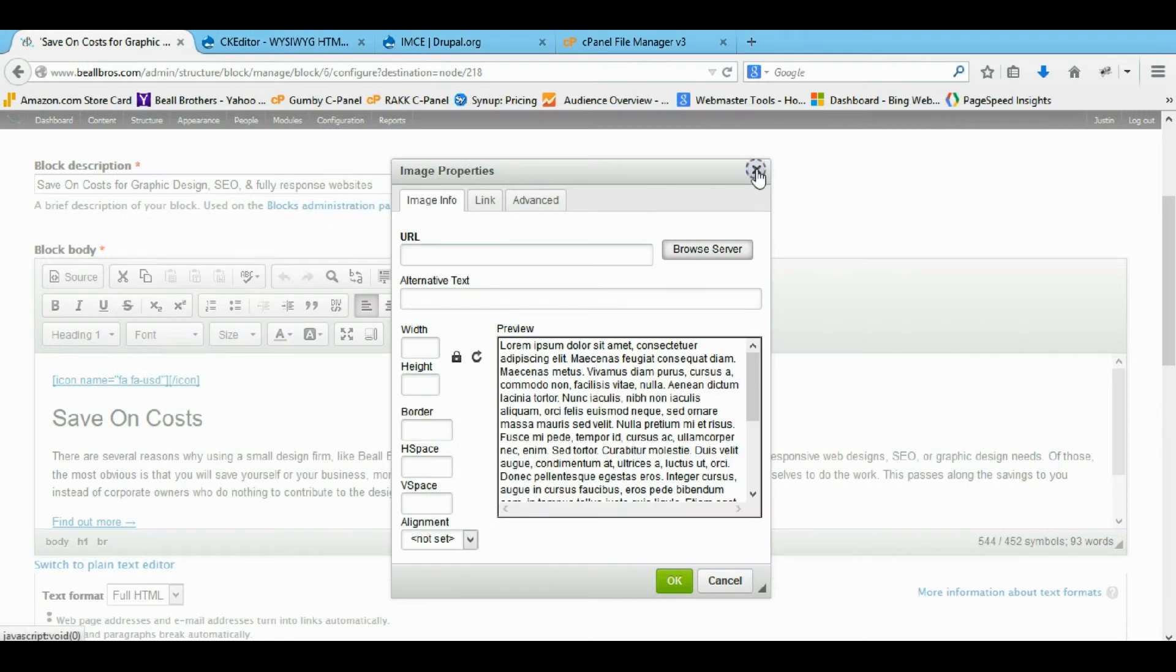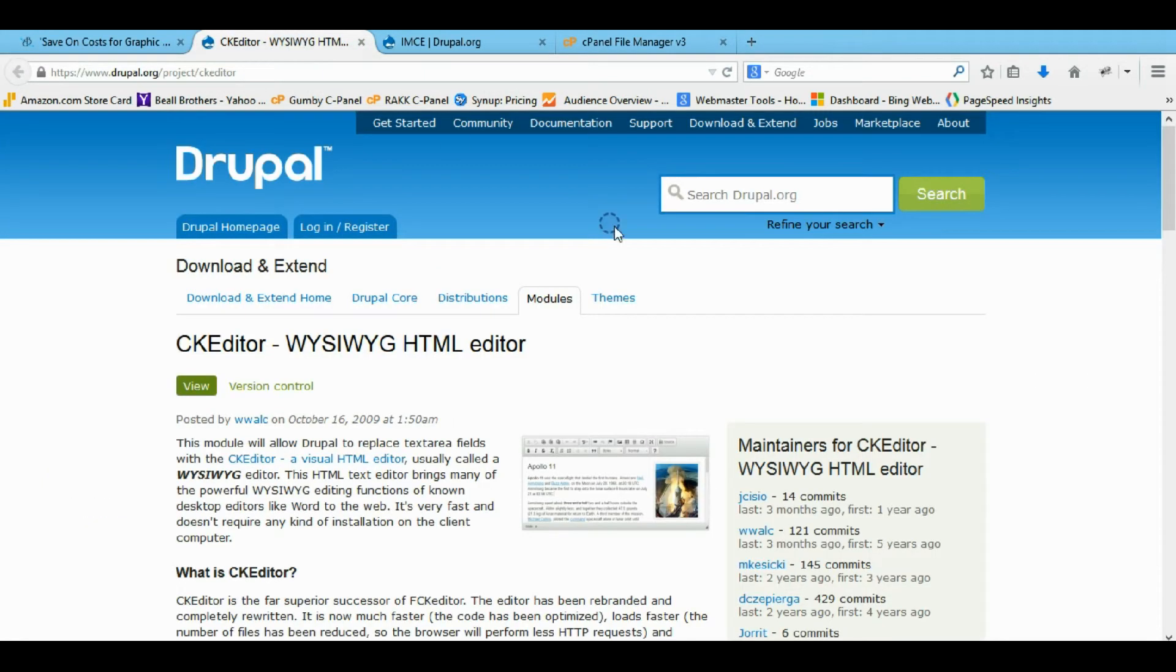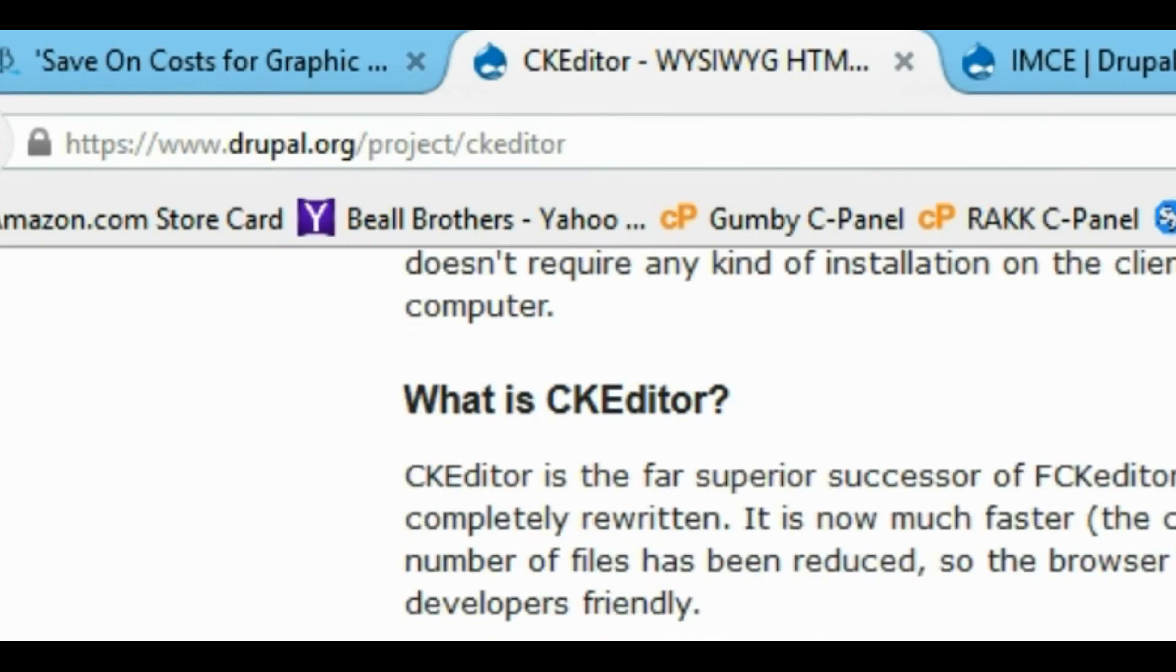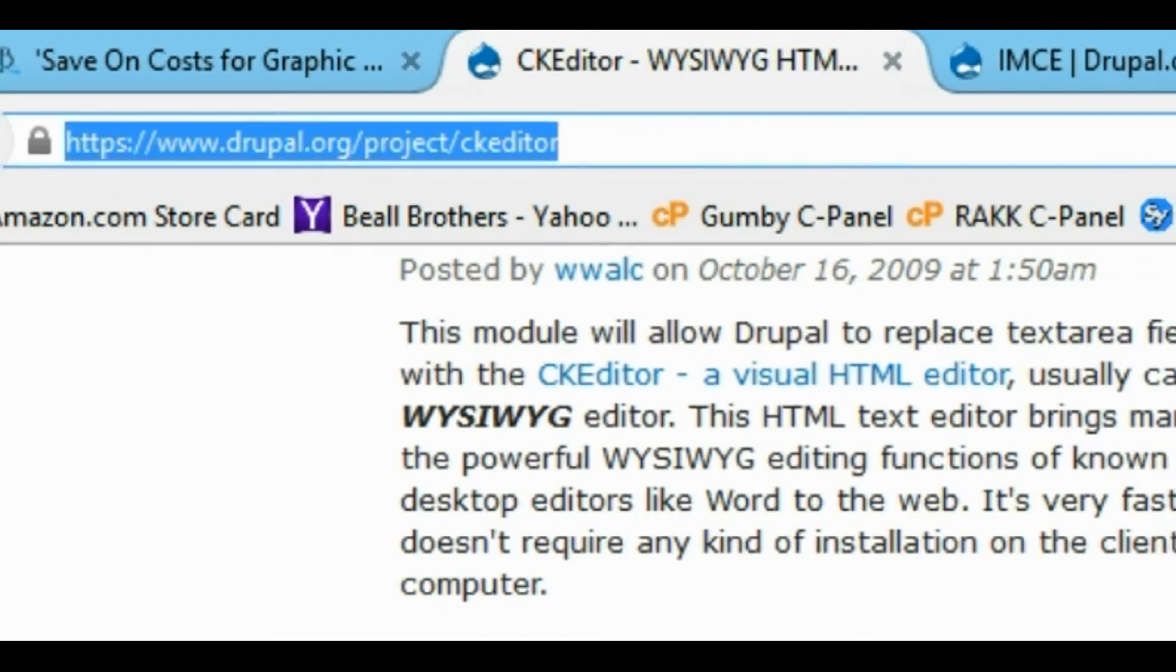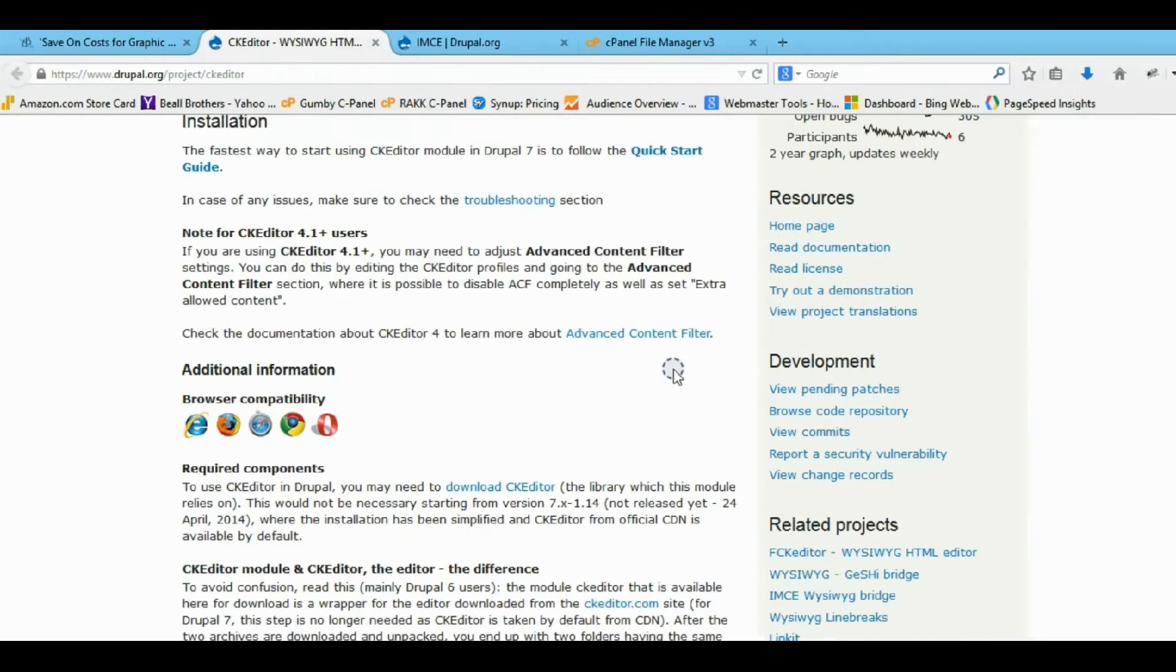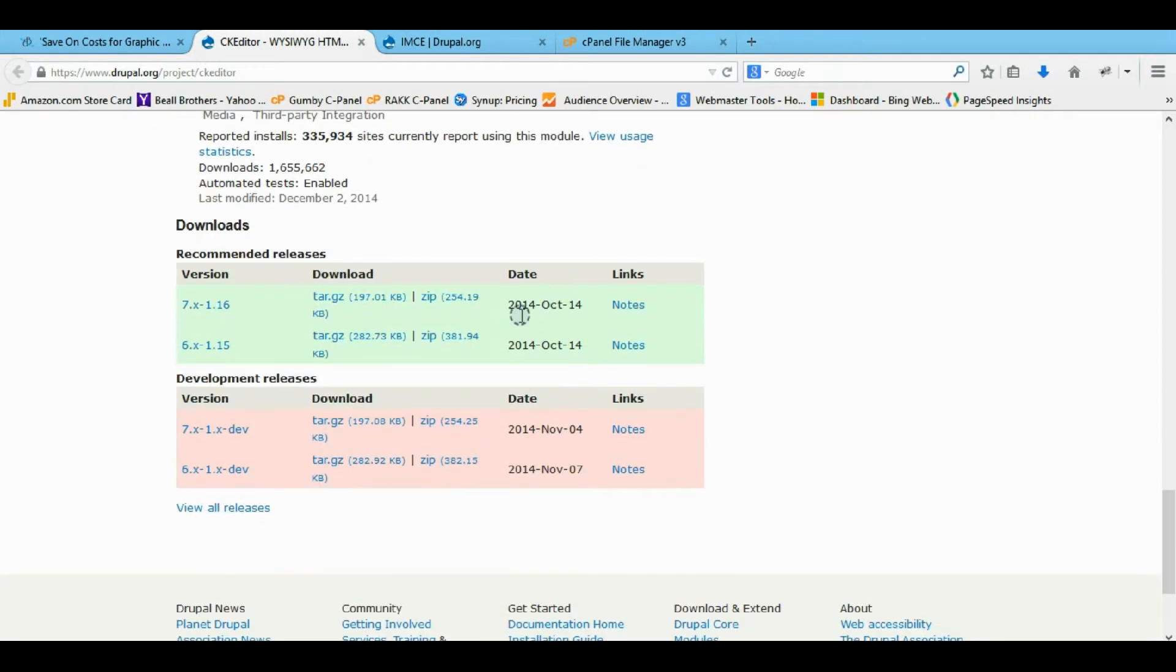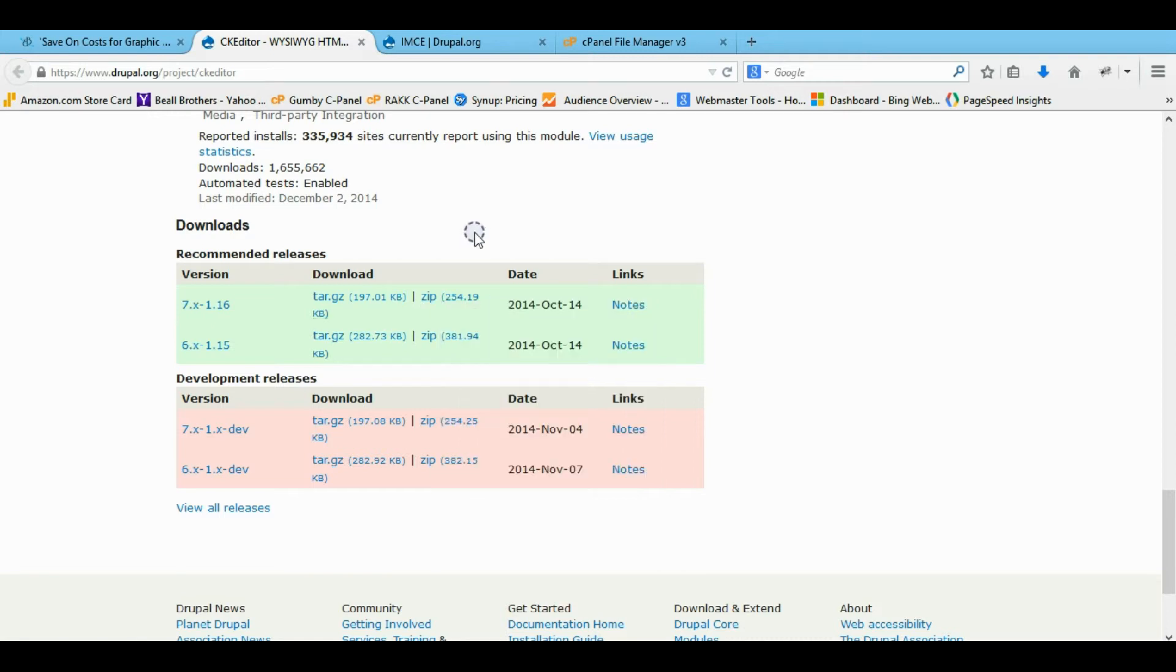So first let's install the modules. First thing you want to come to is you want to install your WYSIWYG which is at this URL. It's a CK editor WYSIWYG. Just come here. You can copy this link location and install a URL or however you want to install your module. I assume you already know how to do that.